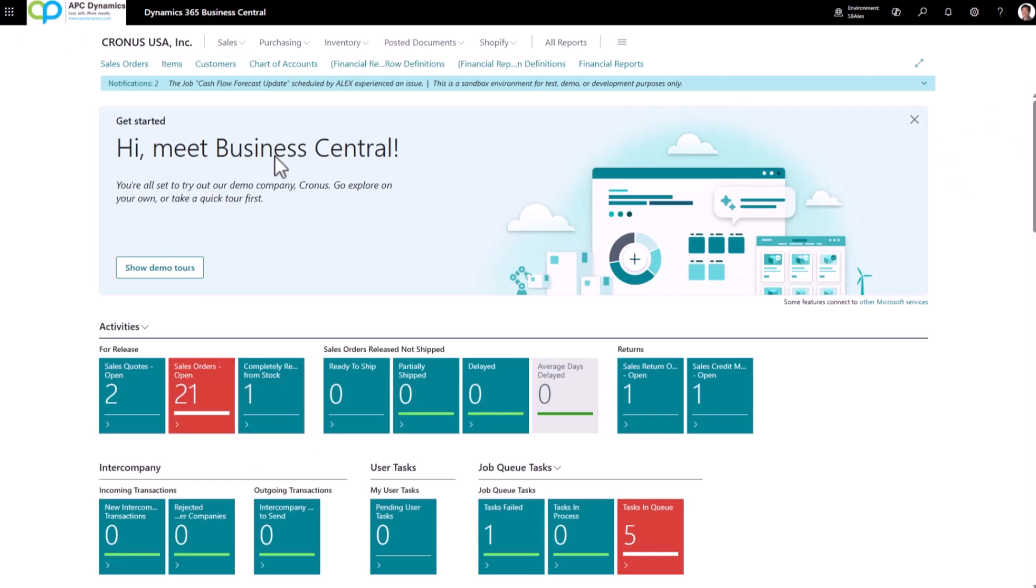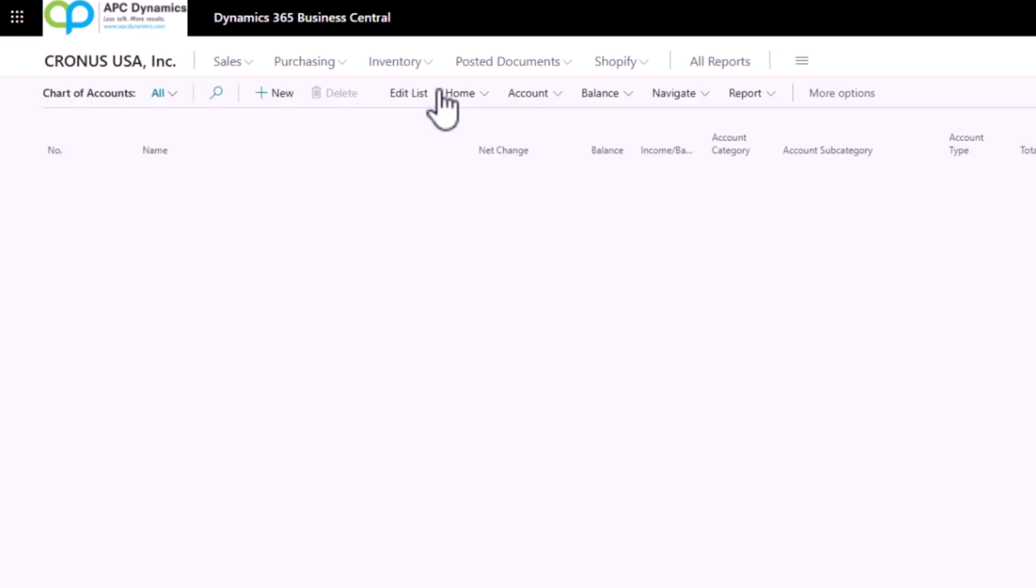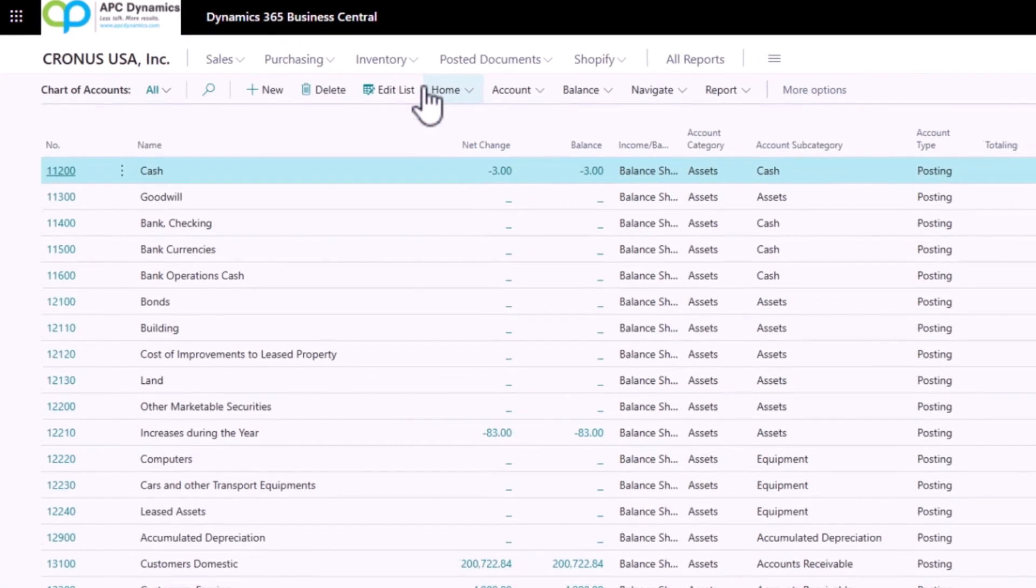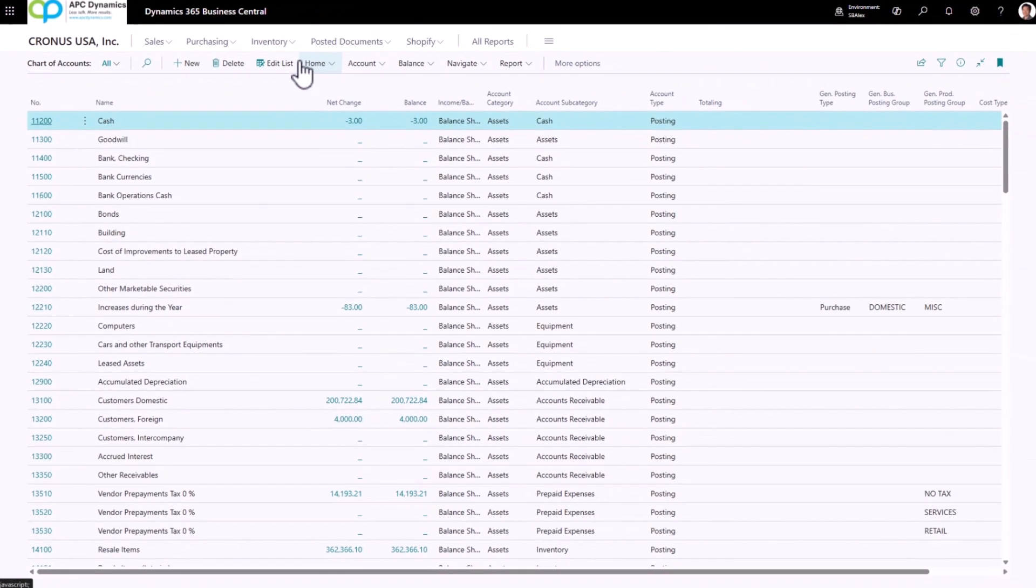The first thing we need to do is make sure we format our chart of accounts so it looks nice. So I'm going to bring up my chart of accounts and you see that we only have posting accounts listed. What I want to do is add my beginning and ending totals.